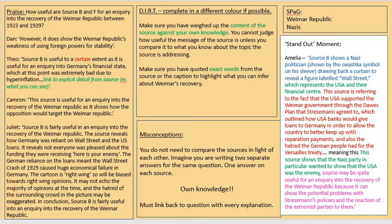In the case of this question, we're asking you to work out how useful the sources are for telling us about the recovery of the Weimar Republic. Anything else these sources might tell you is not relevant — it's not useful — unless you can link it to the recovery of the Weimar Republic.